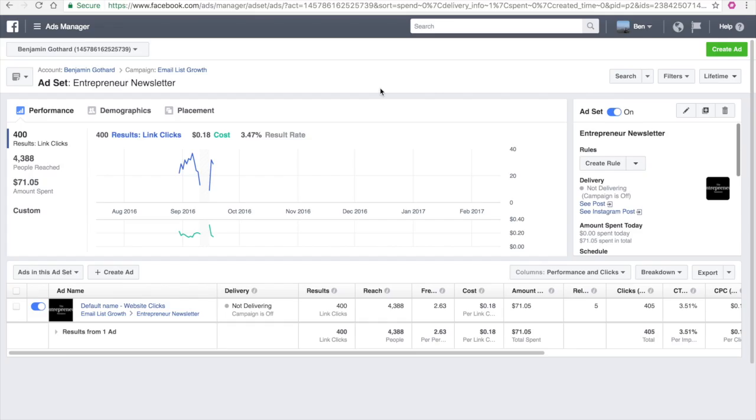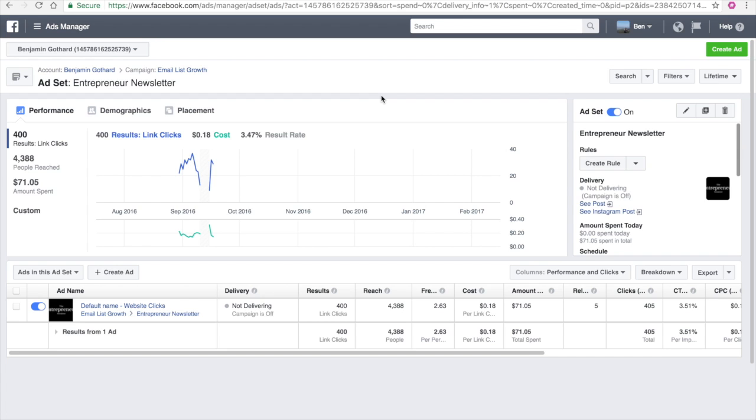All right. So now we're inside of my computer screen and we're going to talk about exactly what you need to do in order to scale your advertisements. Rule number one or step number one: if you have an ad that is making you money, scale it. If you have an ad that is not making you money, do not scale it. So the first step is to find a profitable ad.